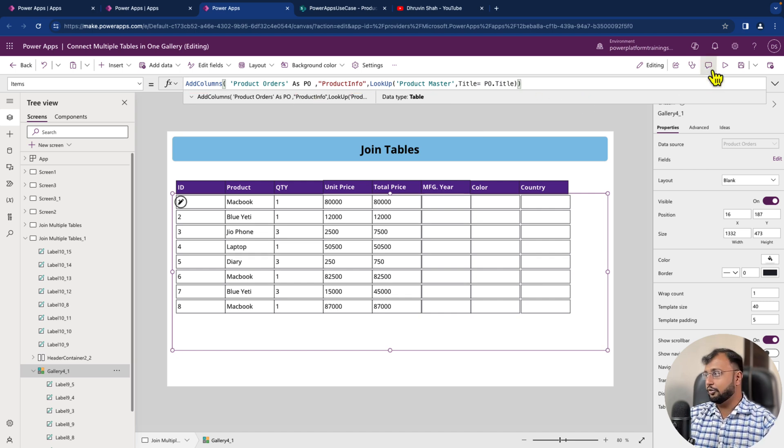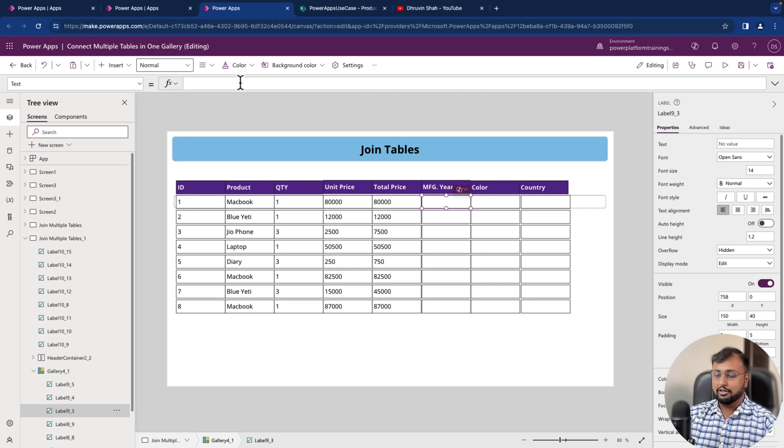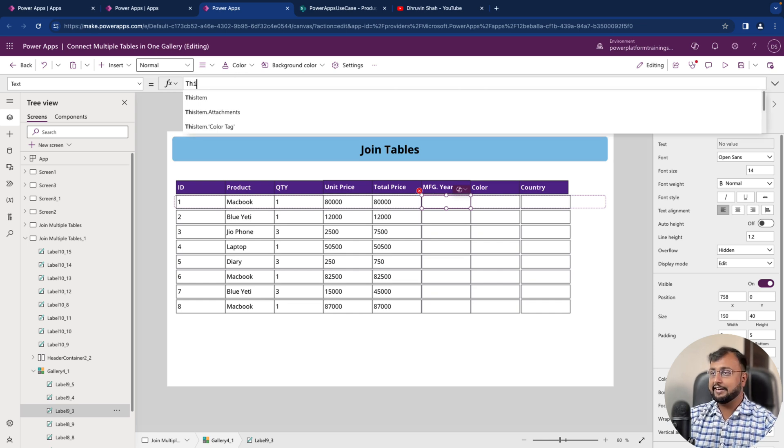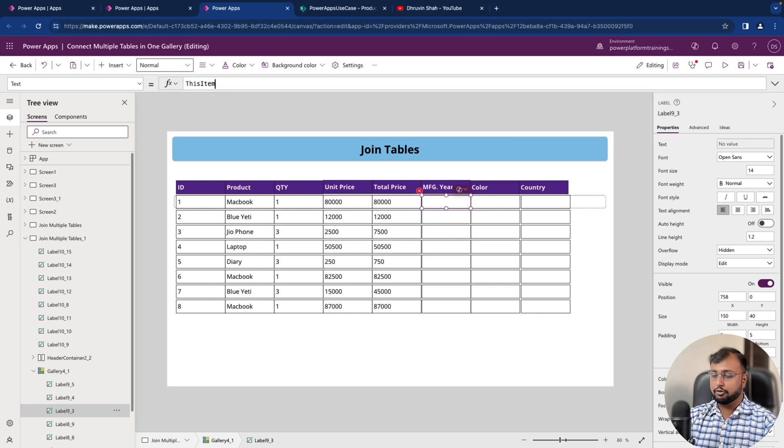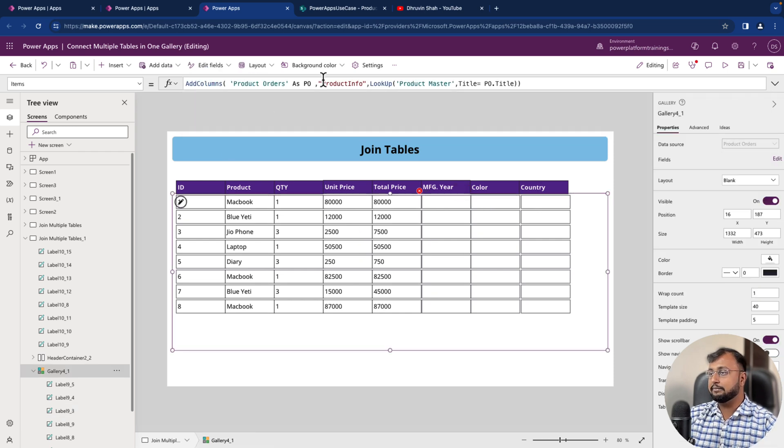Now what we will do is we'll simply need to go here and let's provide that value. So let's provide like ThisItem and when you do dot operator, it will show the newly created column that you have done.